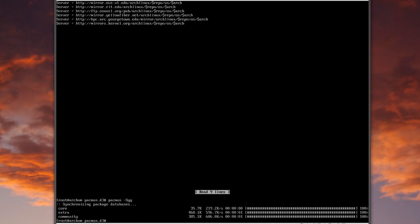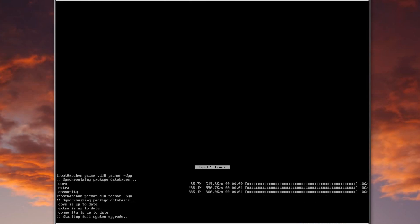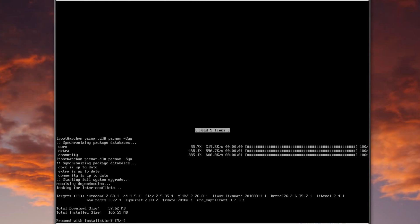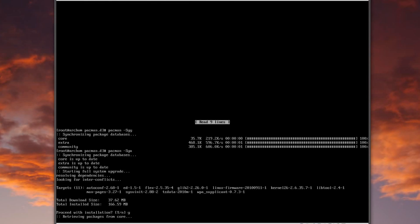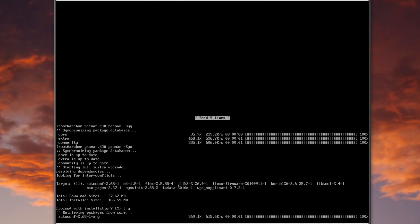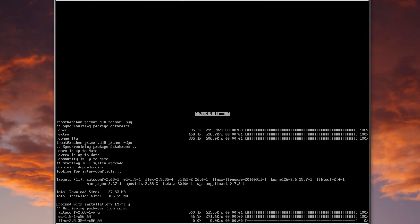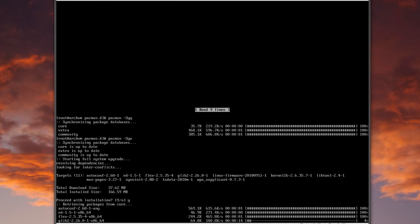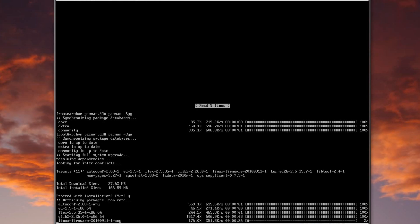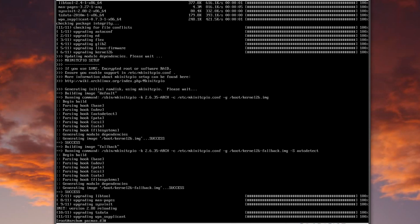Now let's do pacman -Syu to go ahead and update the system. We've got a couple of updates and one of them is going to require a reboot. After all these installs are done I'll reboot due to the kernel update and we'll get back to business.